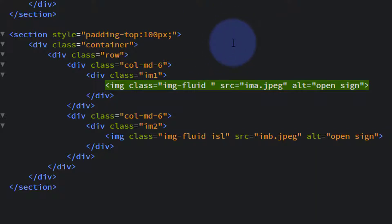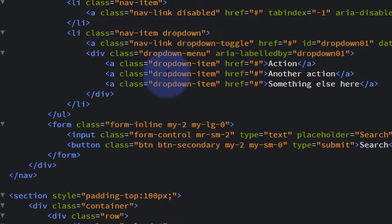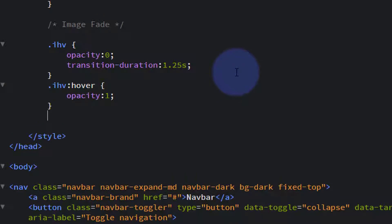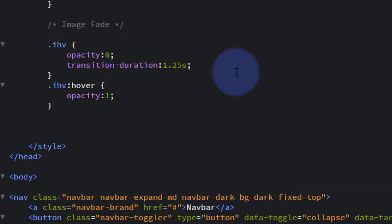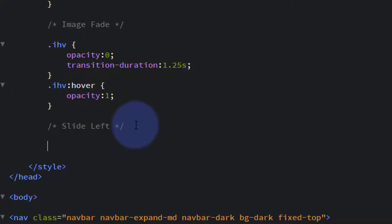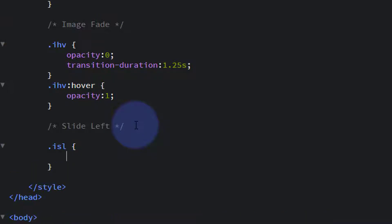Make sure you don't have any classes already called that — it doesn't matter what you call it as long as you remember what it is. 'Image slide left' makes sense. Now if we go back up the page where we've been creating on-page CSS, let's go below 'image fade' and create a title comment — forward slash, star, star, forward slash — anything written between the two stars won't be read as code. I'll say 'slide left'. Now drop down and create the class: all classes need a dot/period in front — so dot image-slide-left — then open and close curly brackets.